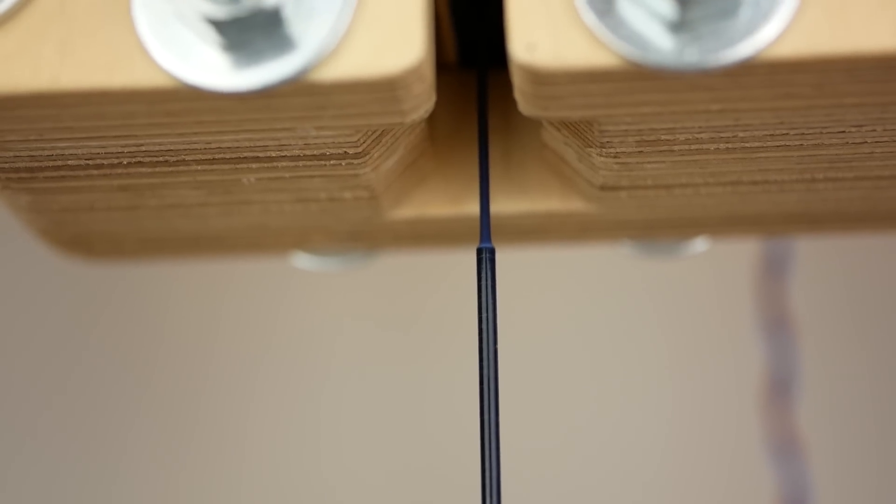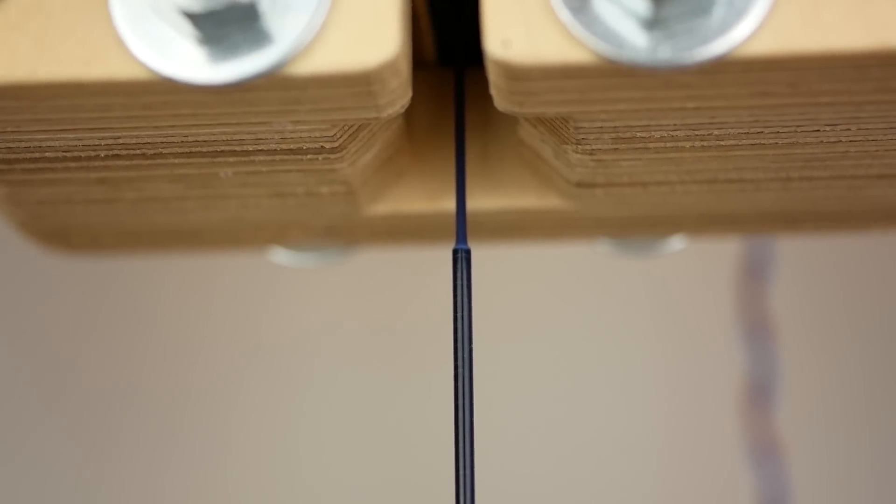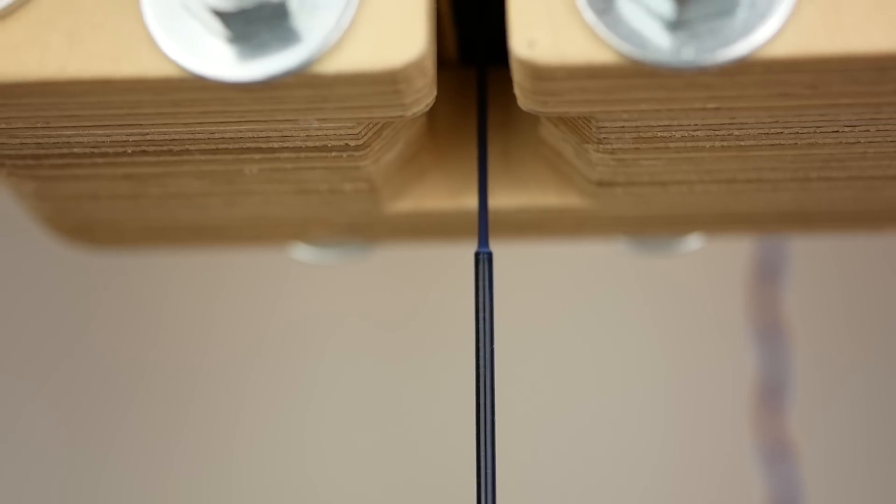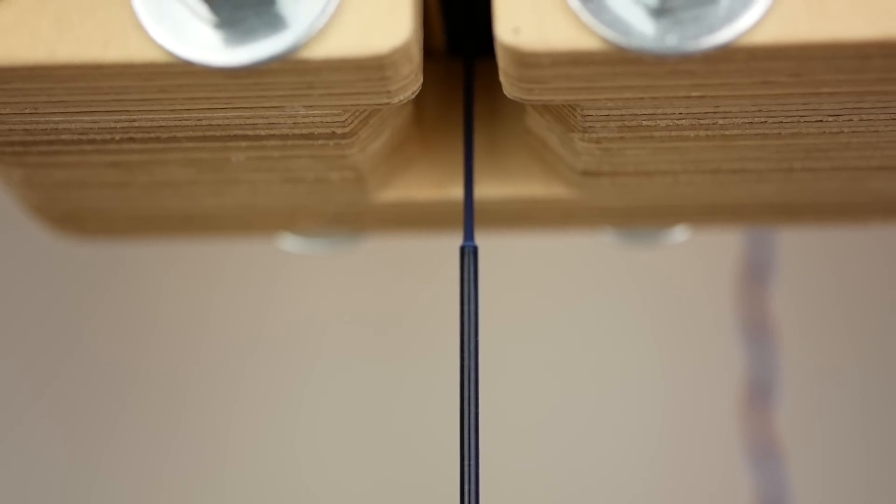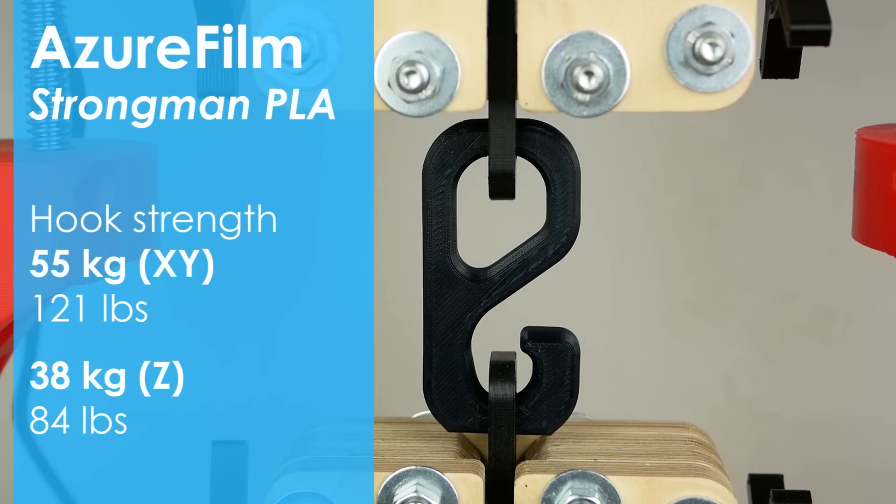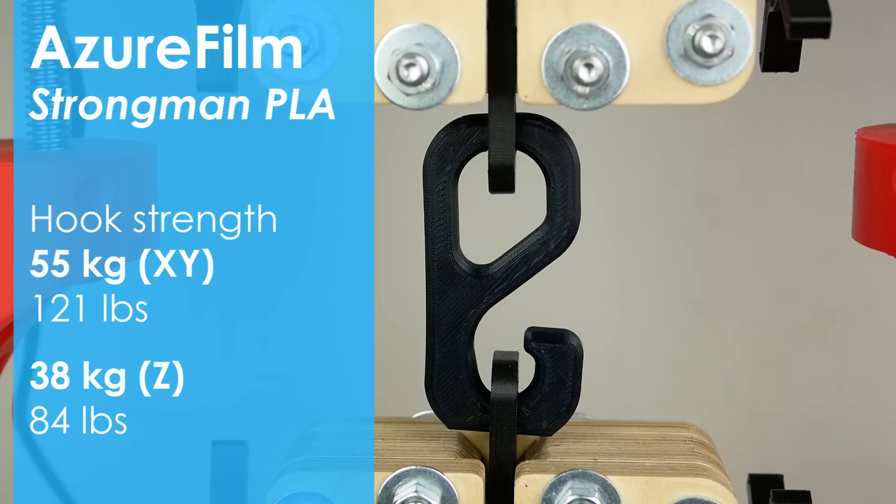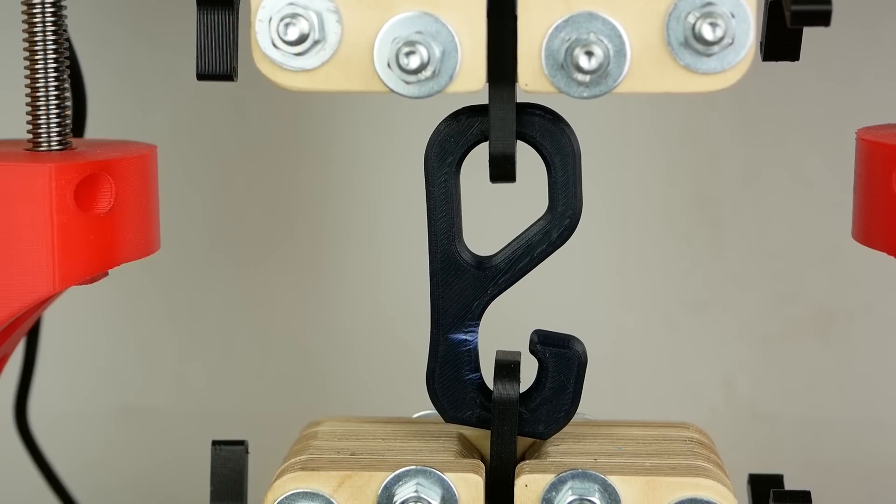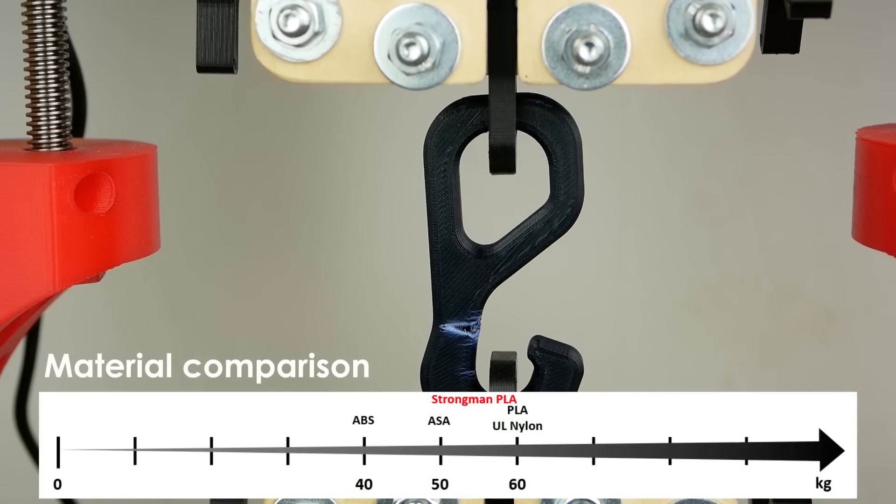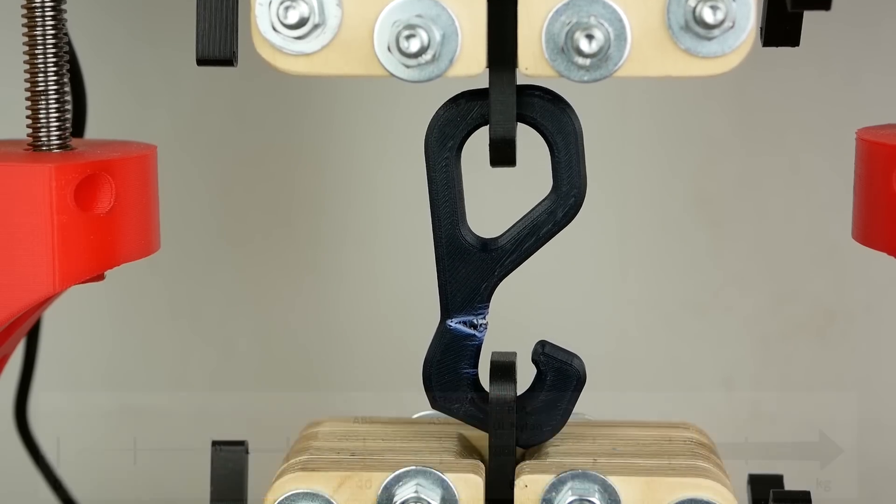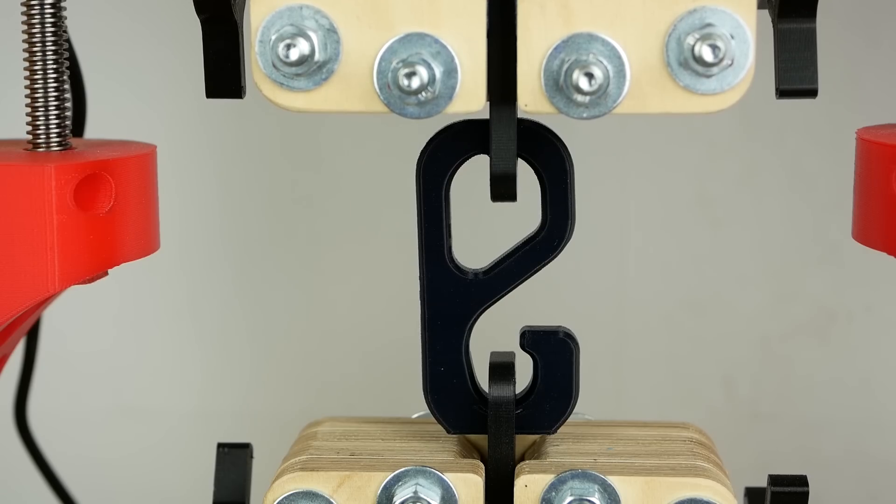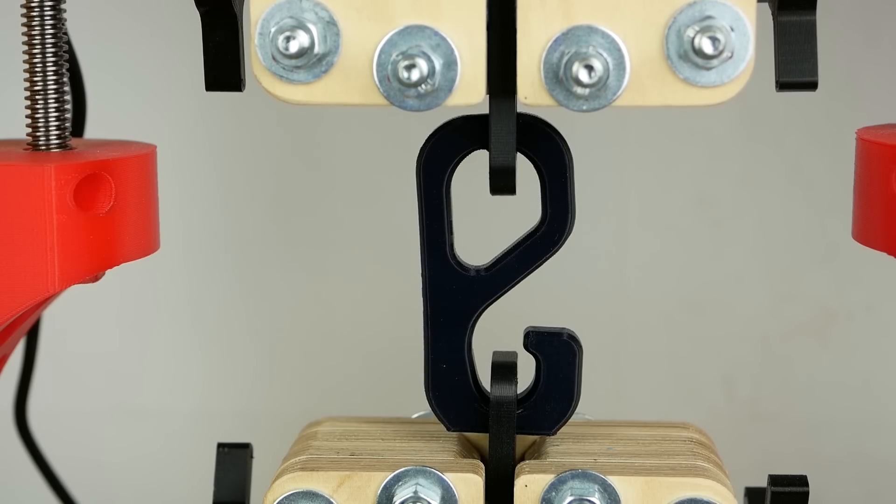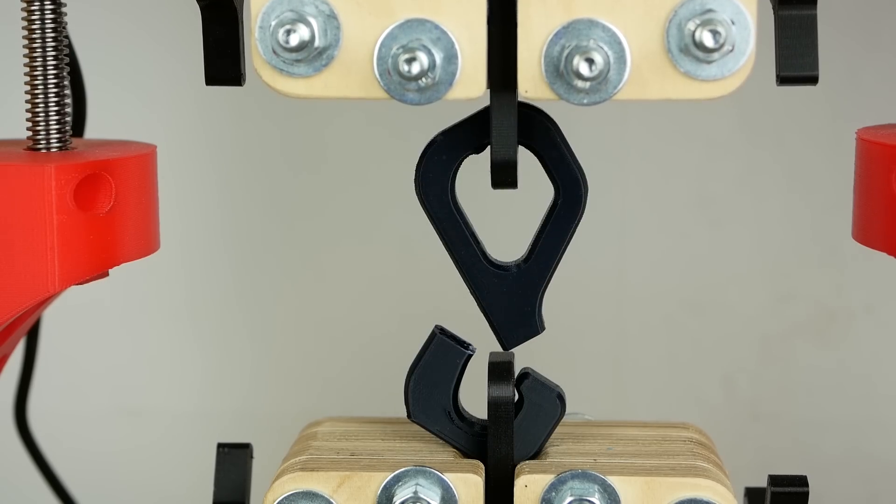Additionally, the filament was able to bear quite a bit more load but both yielded quite a bit and did not suddenly break. The hook test confirms the previous results because it failed at 55kg so just a little before regular PLA but yielded quite a bit before it finally snapped. The standing hook failed at 38kg of load which again confirms the good layer adhesion.